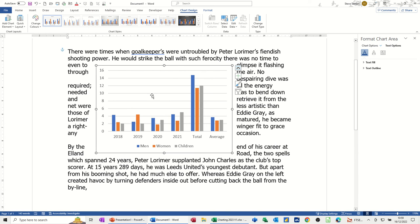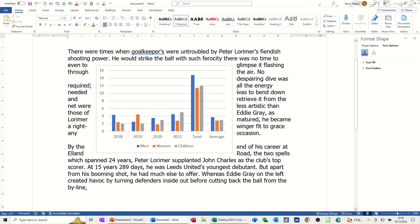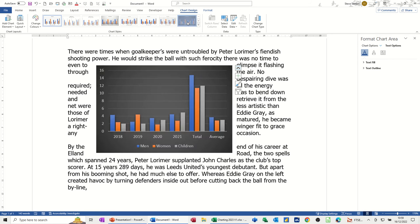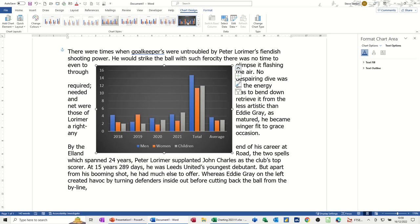Now with all objects that you bring into Word, Excel, or PowerPoint, the tabs are dynamic — so if I click away they disappear, and if I click on the graph they reappear. What I want to do is format this a little bit. So I've picked one of these layouts and styles, but I just want that one.